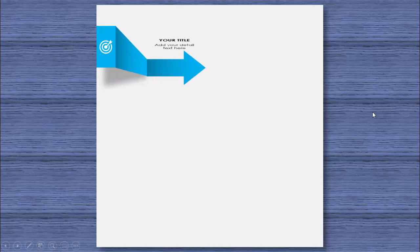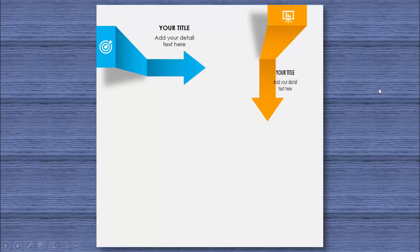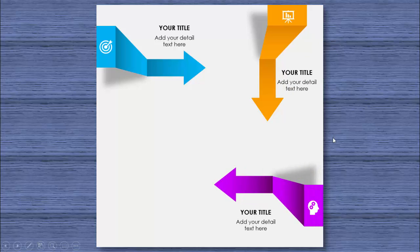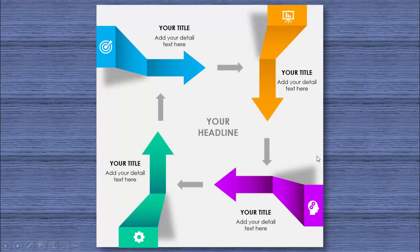In today's tutorial I'm going to show you how to create a four 3D arrow design infographic slide in PowerPoint. This is how the slide looks — I've put one square shape here, and when I click, the first arrow comes with a 3D look. You can add an icon and detailed text. On the next click, the second arrow comes from the top with different colors, then the third and fourth arrows, and you can add your own headline.